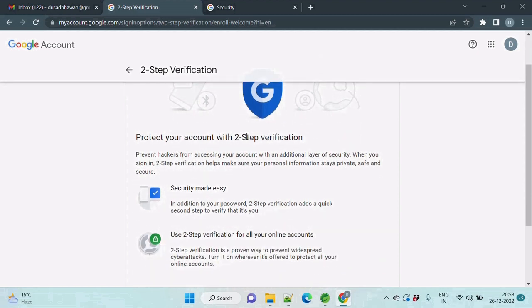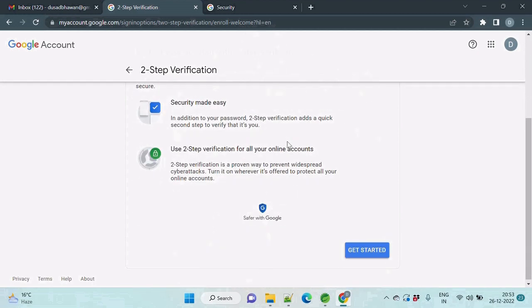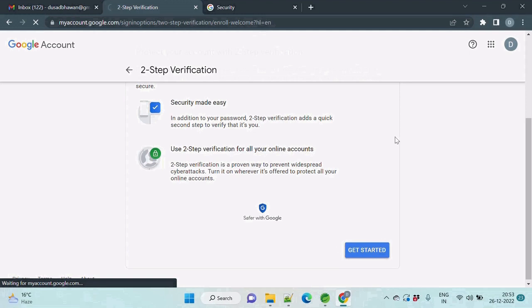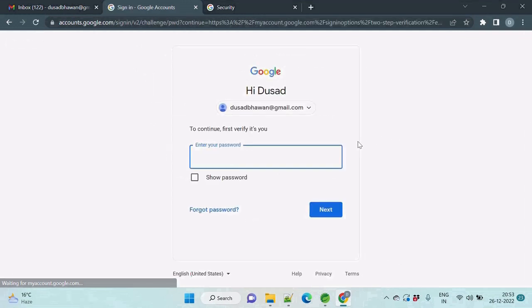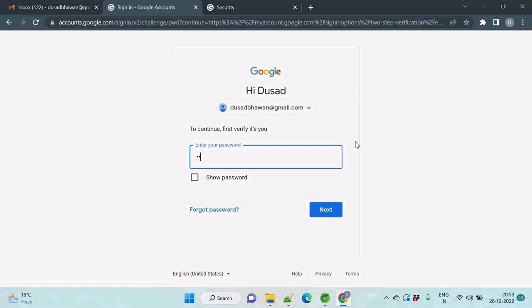Just click get started. First you need to log in with your Gmail account again.